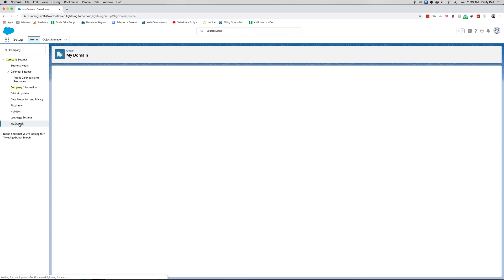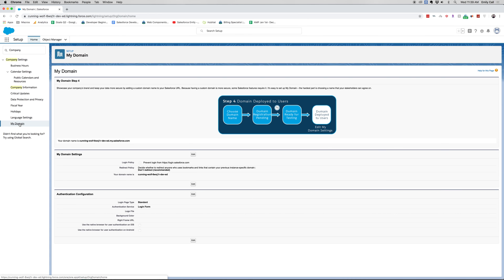Let's go ahead and go to My Domain. My Domain changes the login URL of your Salesforce. You can see I have a random name here for my Salesforce org because it's a developer org. What you can do is change this to be the name of your business, and it's highly recommended that you do this. Some cool settings include preventing users from logging in on login.salesforce.com and instead having them log in from your company's My Domain URL — or you can allow both. You can also set up authentication configuration for more security around logging in with your domain.